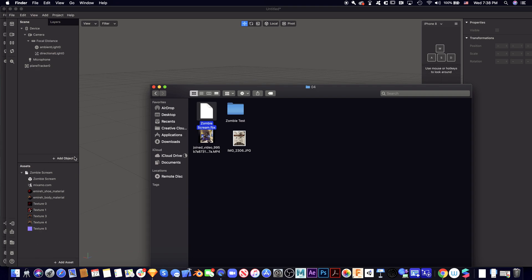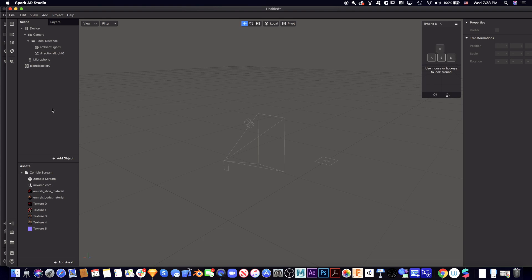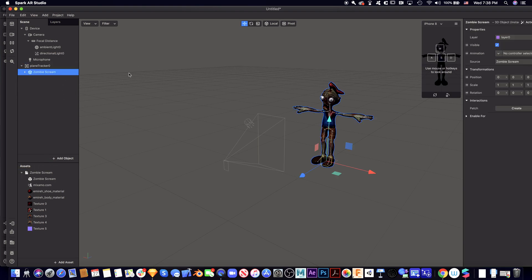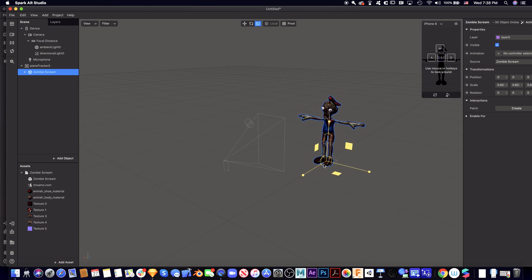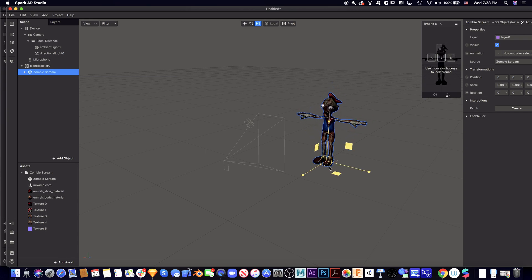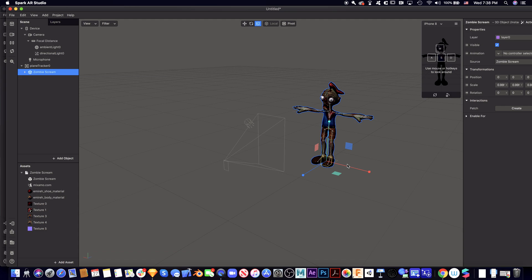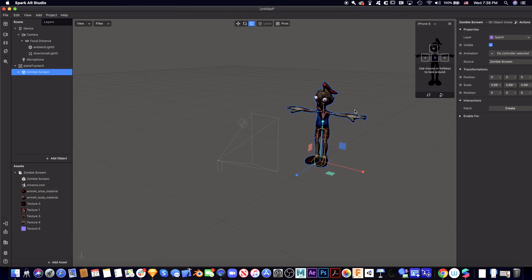So let's put this file under the plane tracker. Let's scale the size first, maybe make it more like this. So this is the model with the animation inside Spark AR. Then we need to add animation.